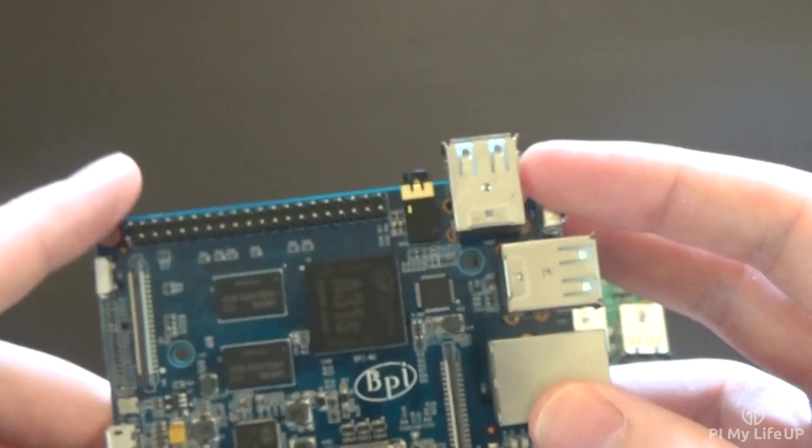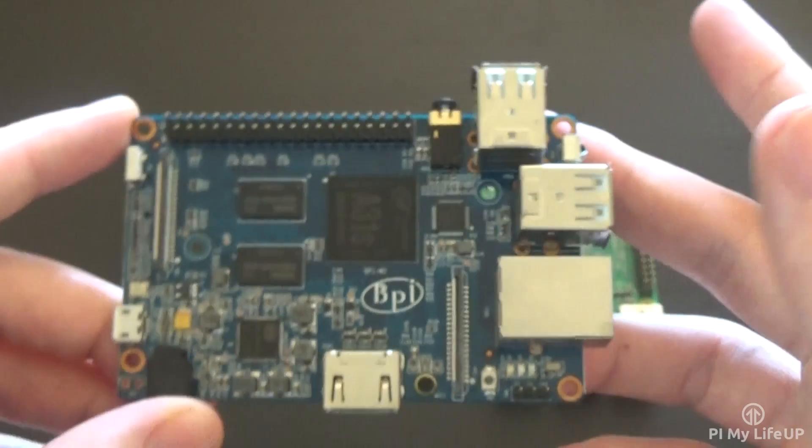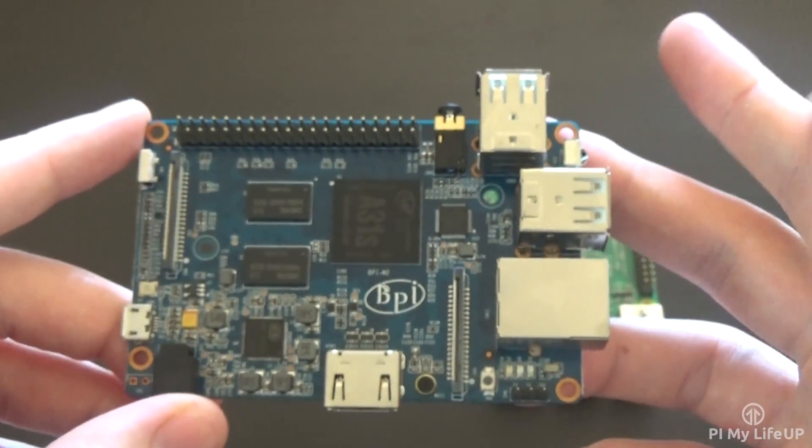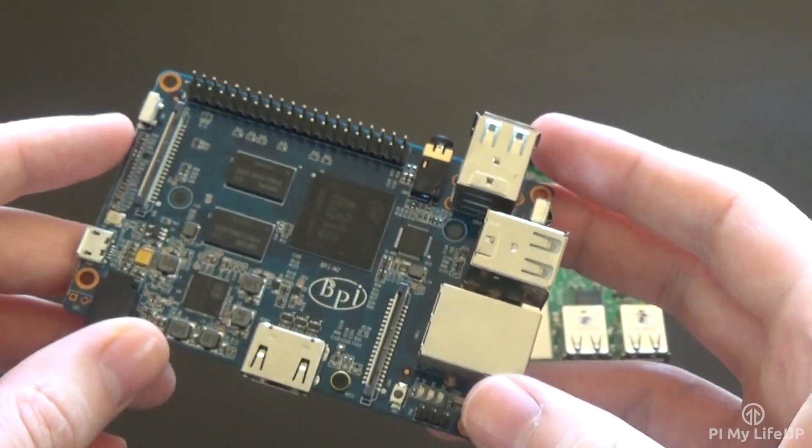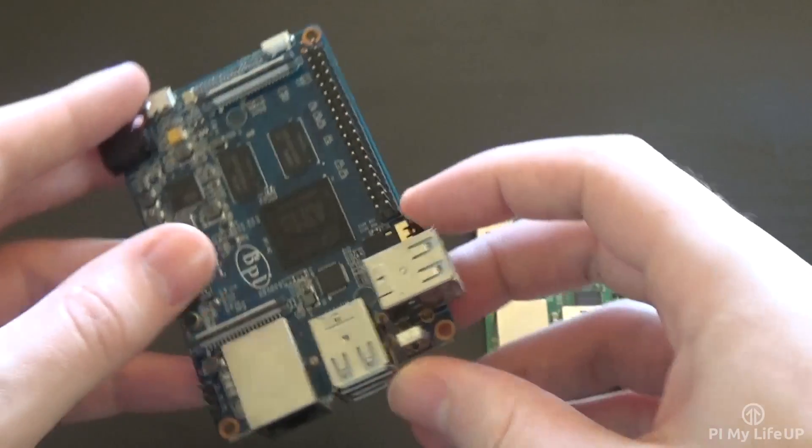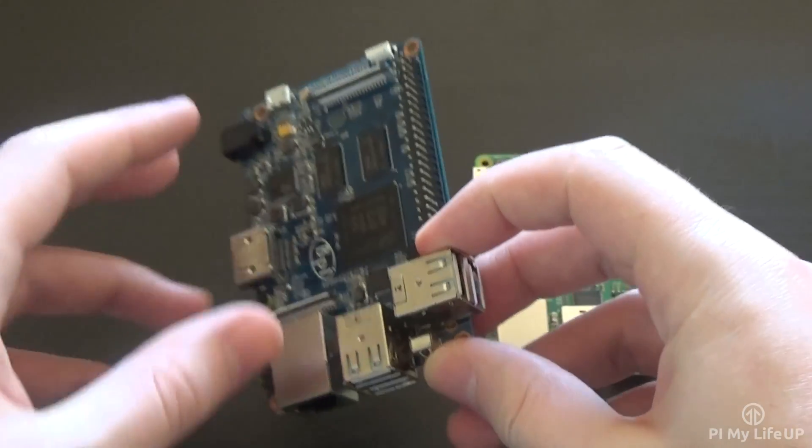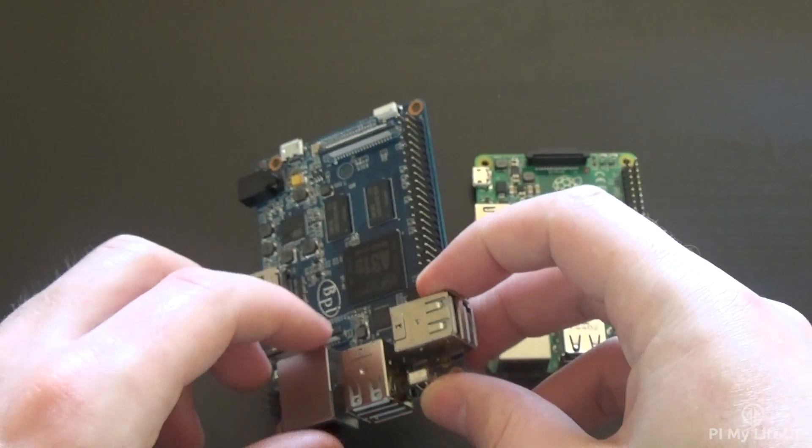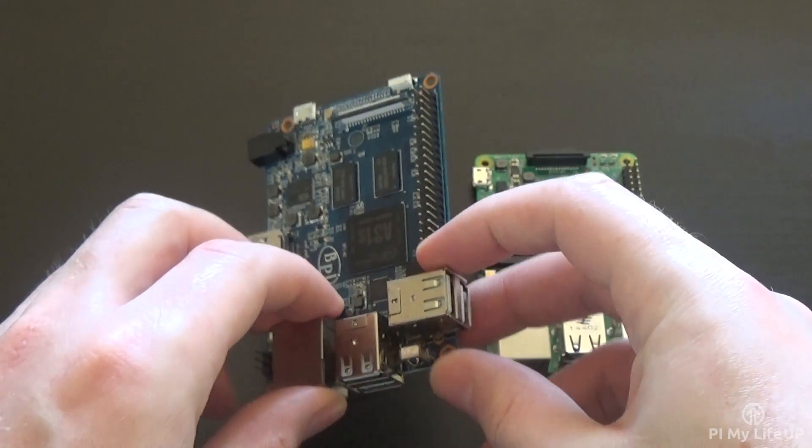1GB of RAM, audio out, HDMI out, GPIO pins, 4 USB slots, CSI and DSI ports, and so on.